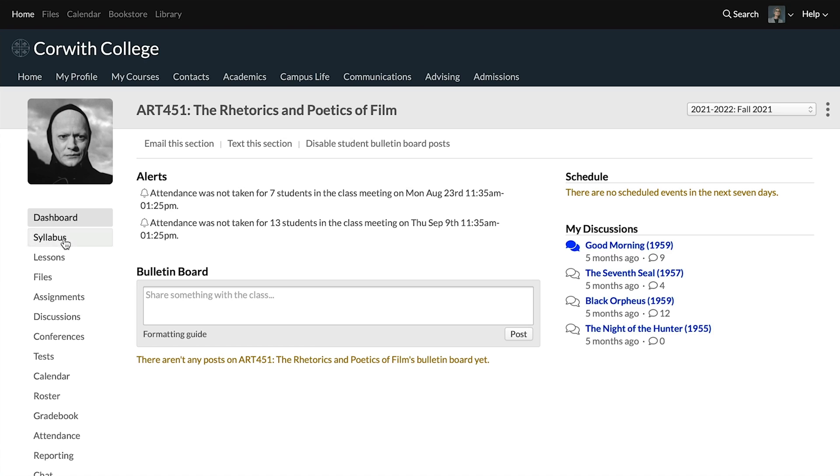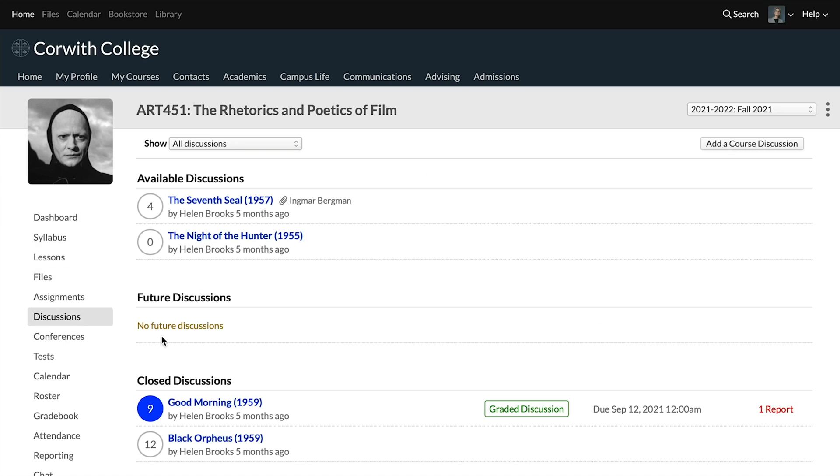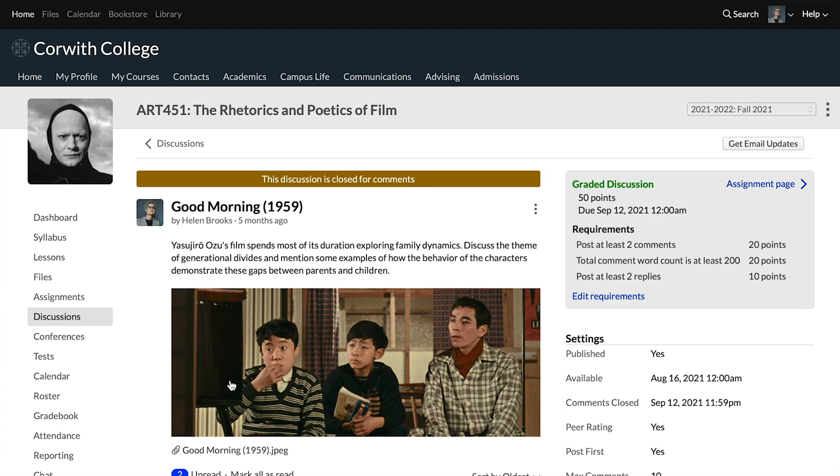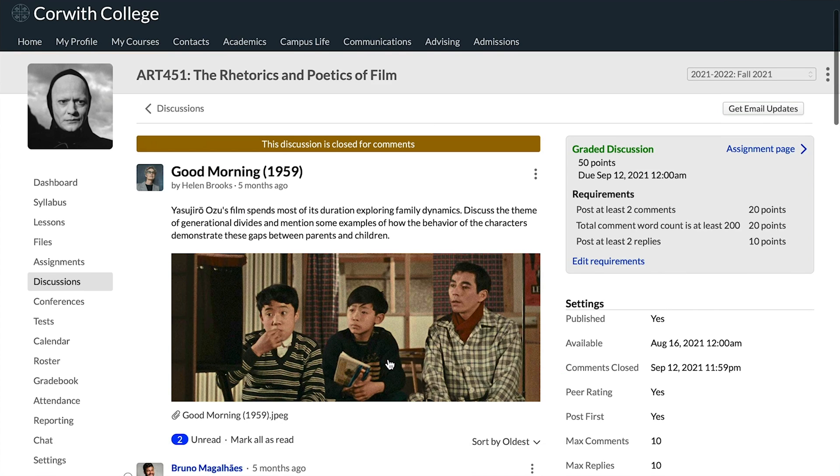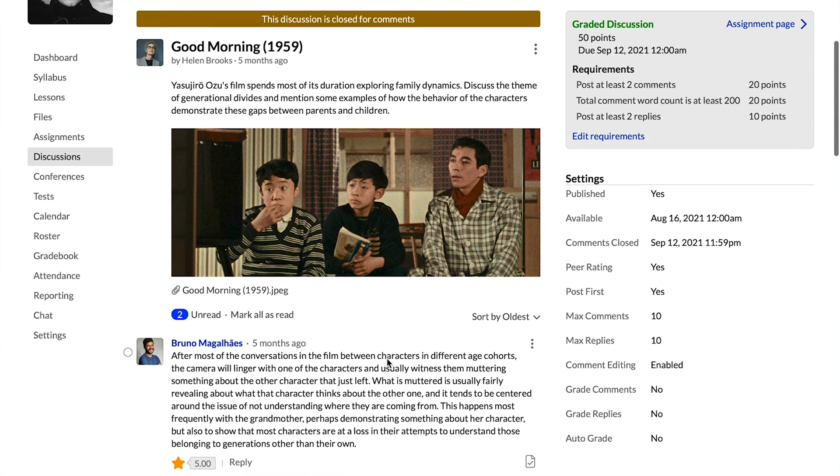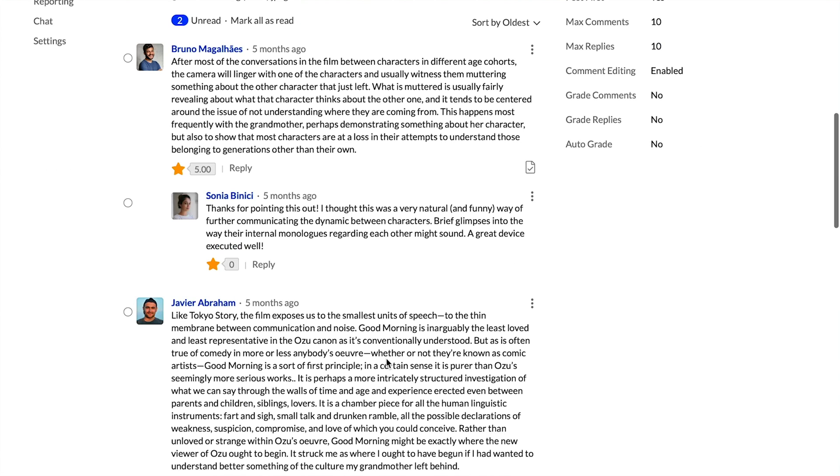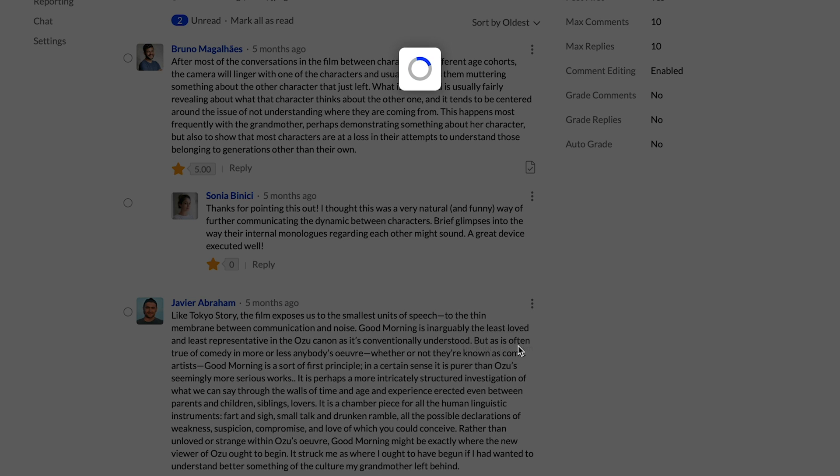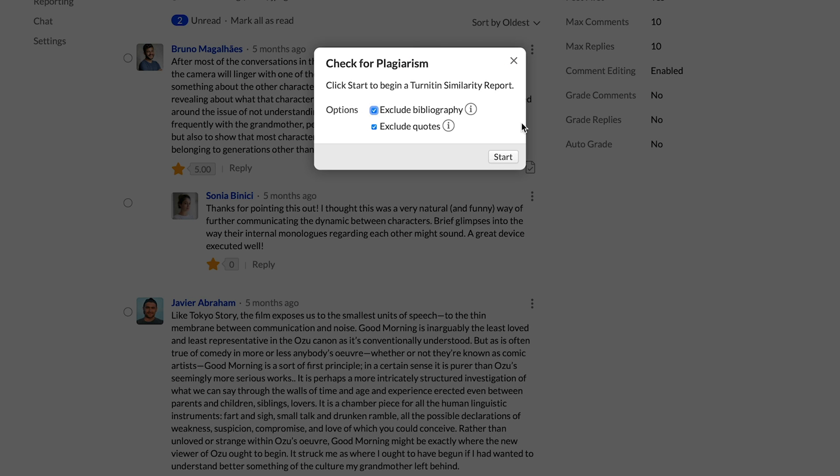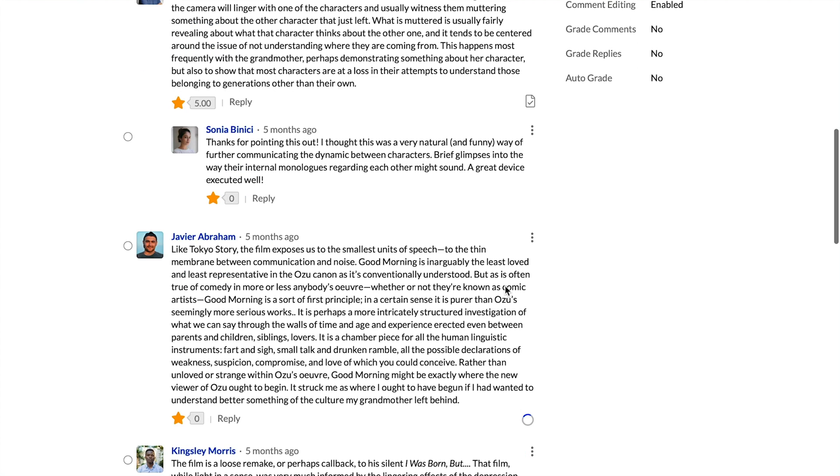We can also check comments on graded discussions. So we'll go down to discussions here. We'll click on this discussion and then I'll go down to one of these comments here. And you'll see if I click these three stack dots, I have the option to check for plagiarism. So now that's running and eventually you'll be able to check back here and see the results. And there it is, plagiarism checking in Populi with Turnitin.